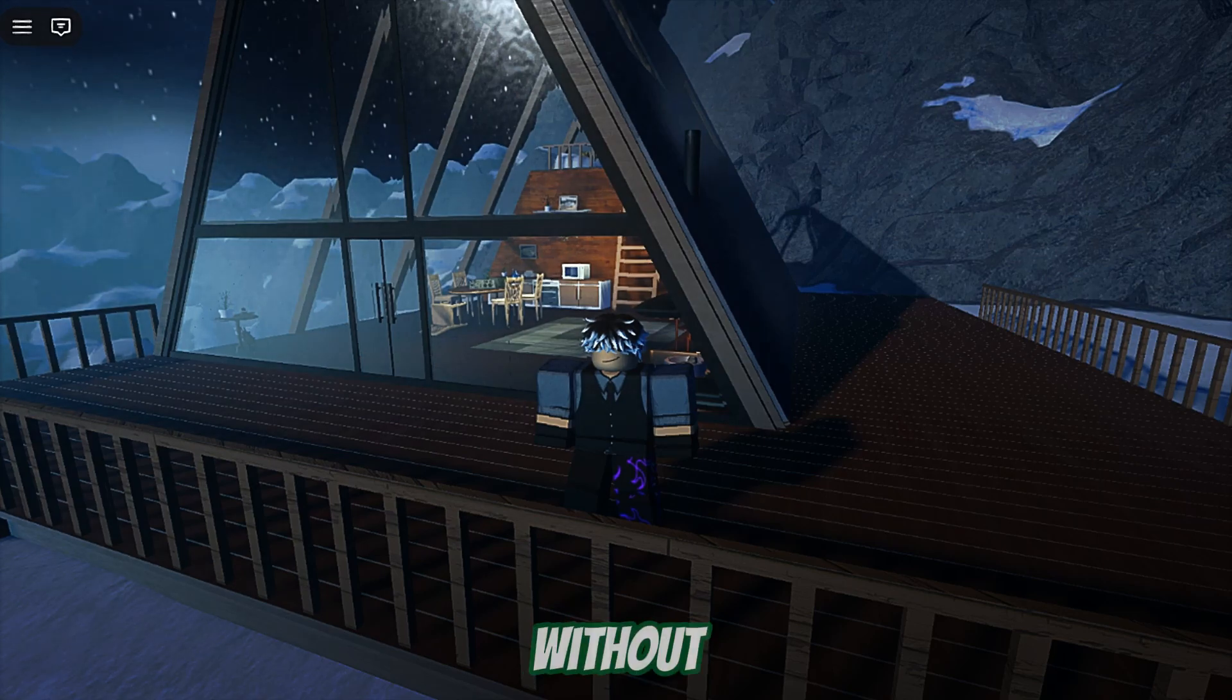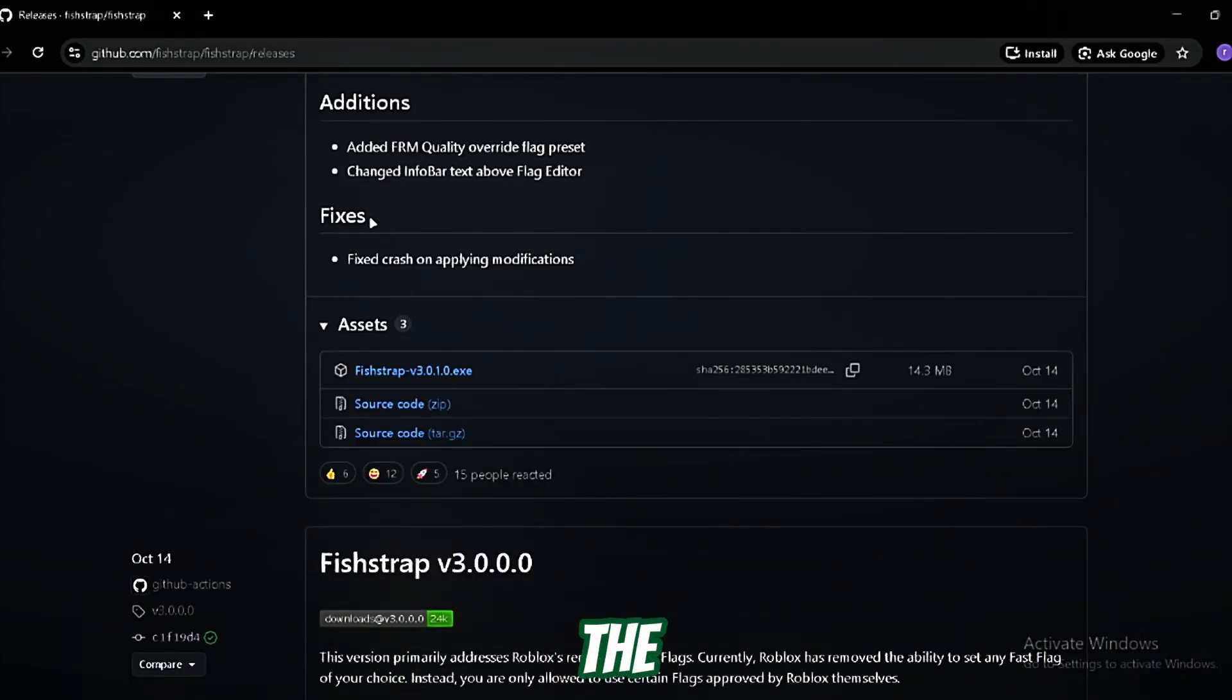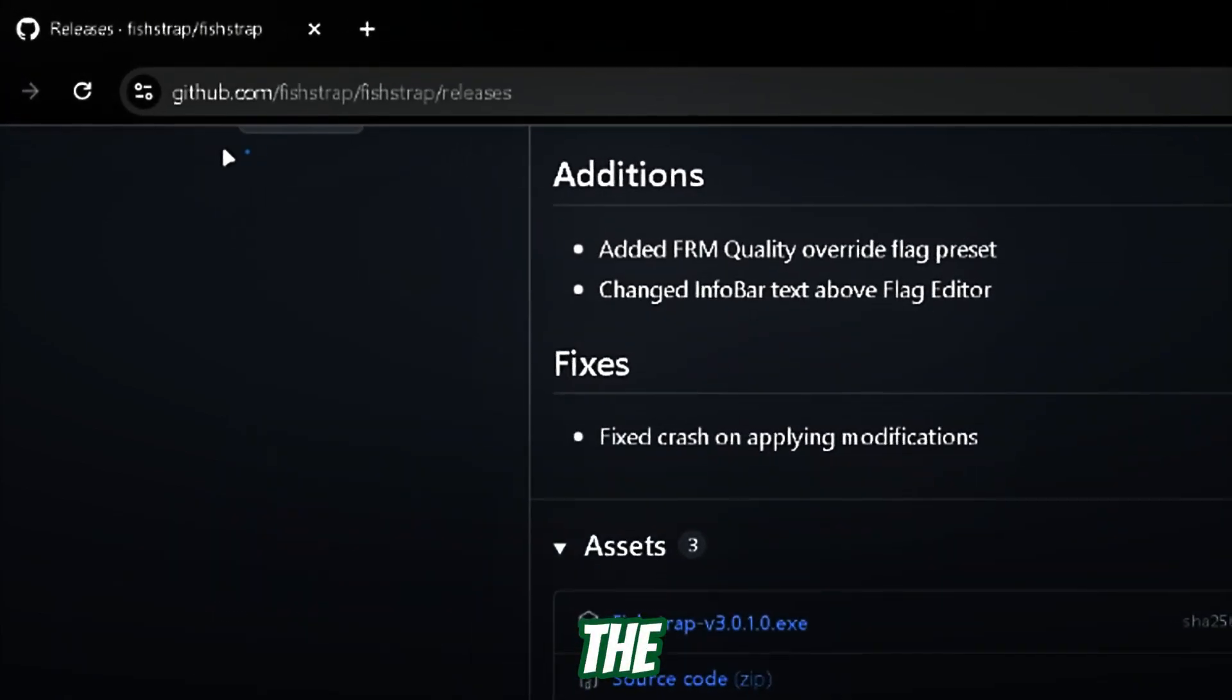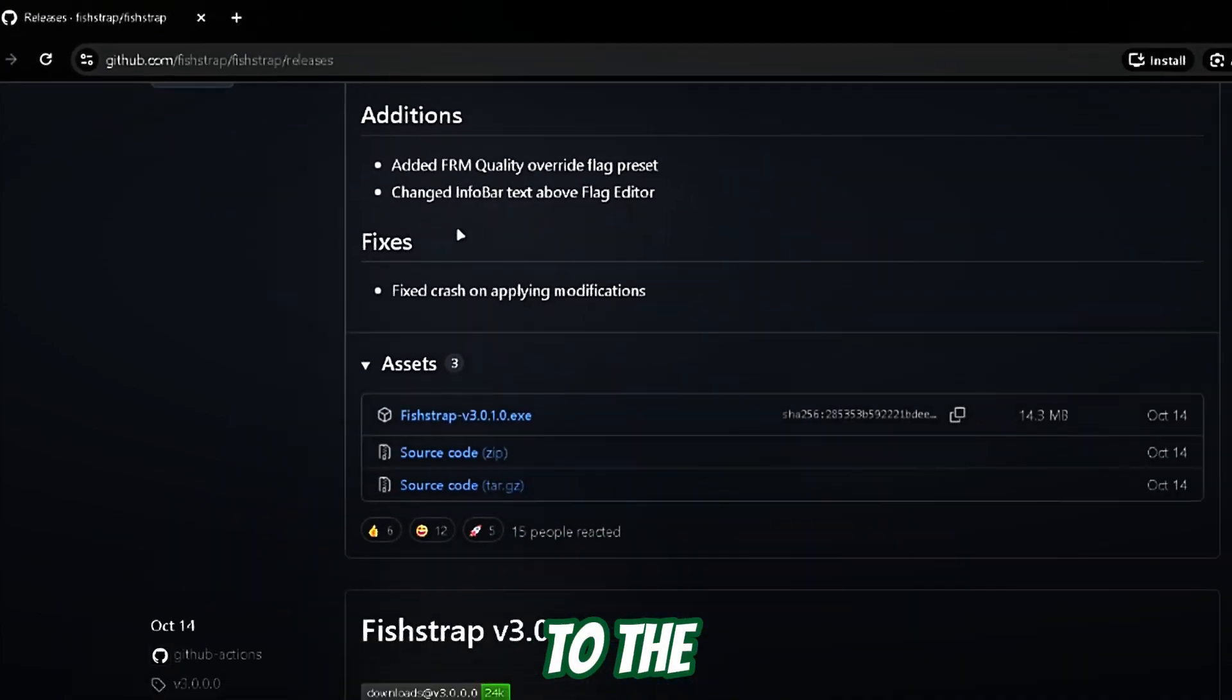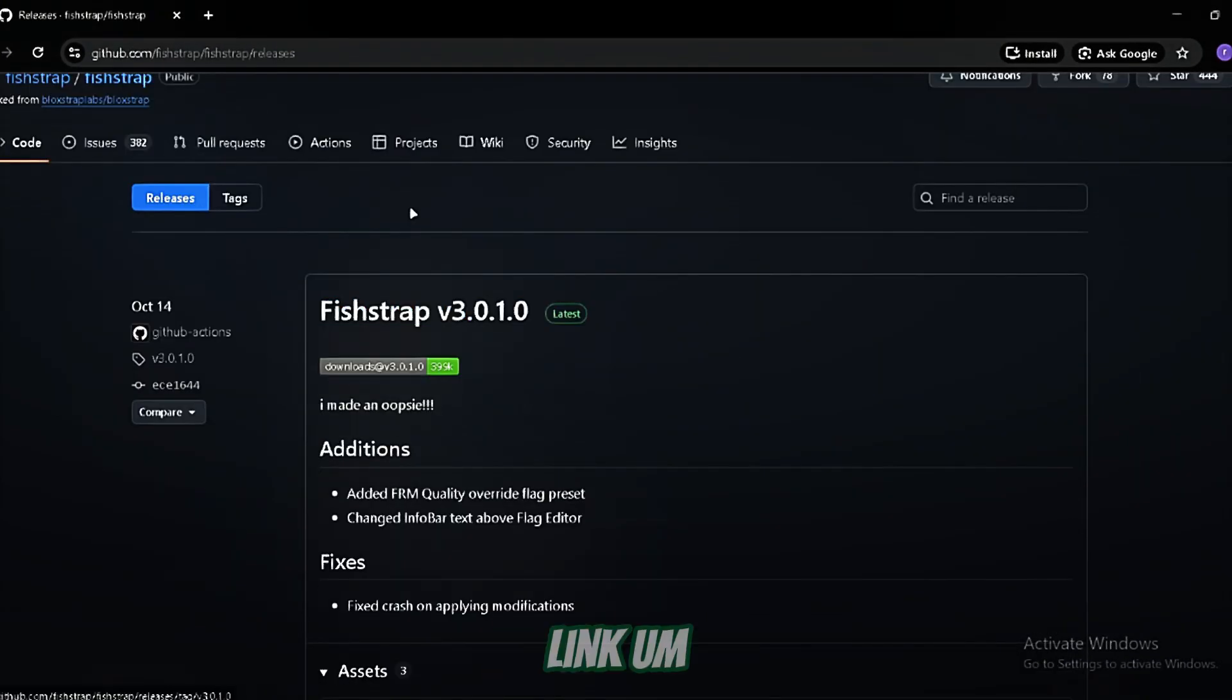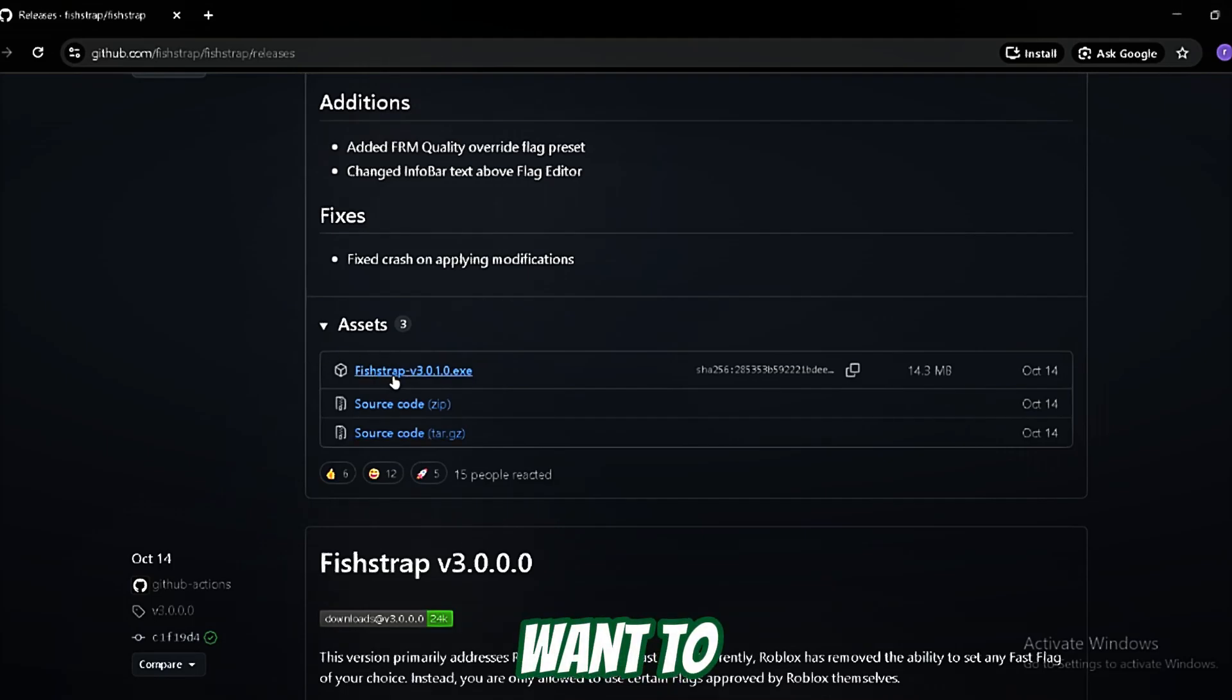So without further ado, let's dive right in. Click the first link in the description. You'll be headed to the first Google Drive download link. You just want to download the latest version of Fishstrap.